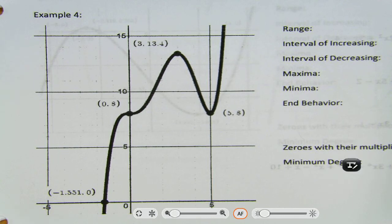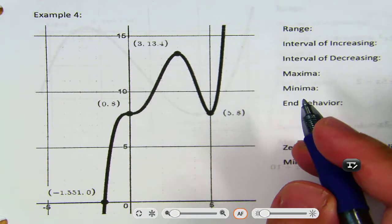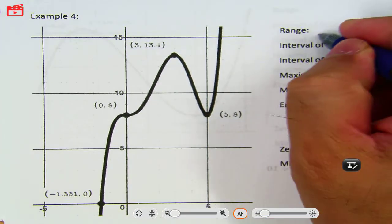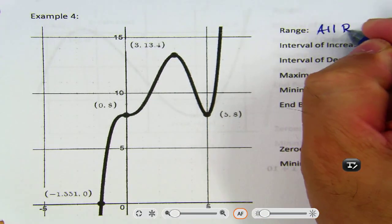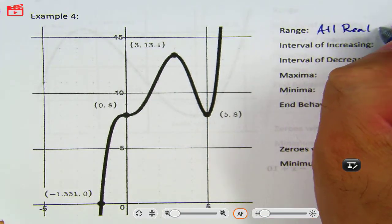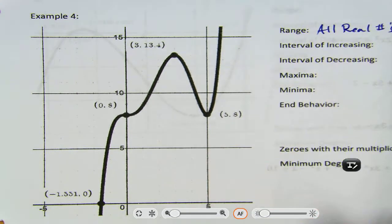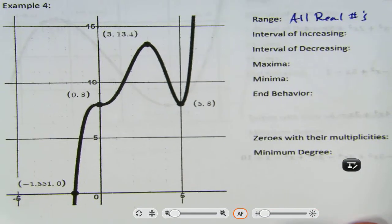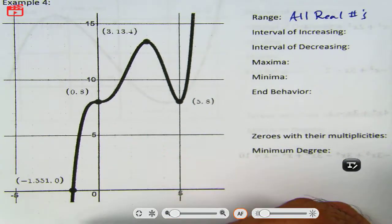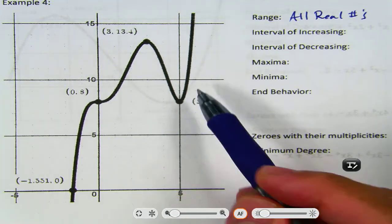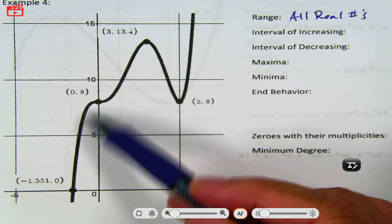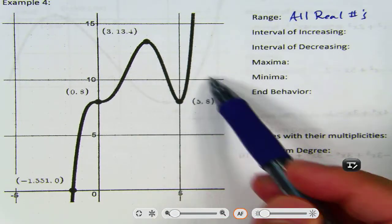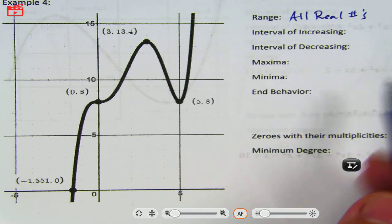I'm going to take a solid guess. Is the range all real numbers? Yes! It's all real numbers because you go infinitely down, infinitely up, and there's no break in between. It's all real numbers.